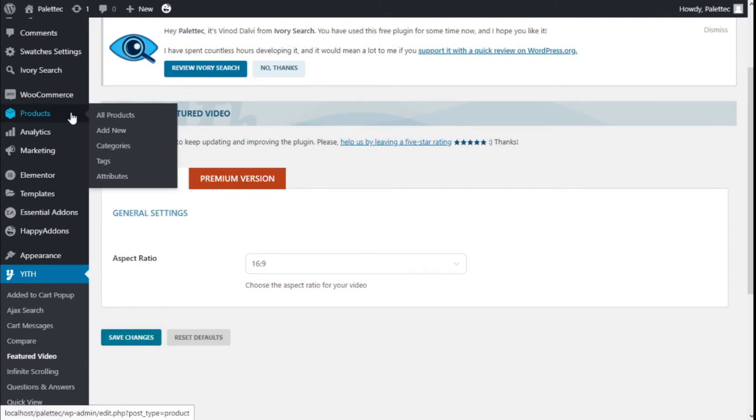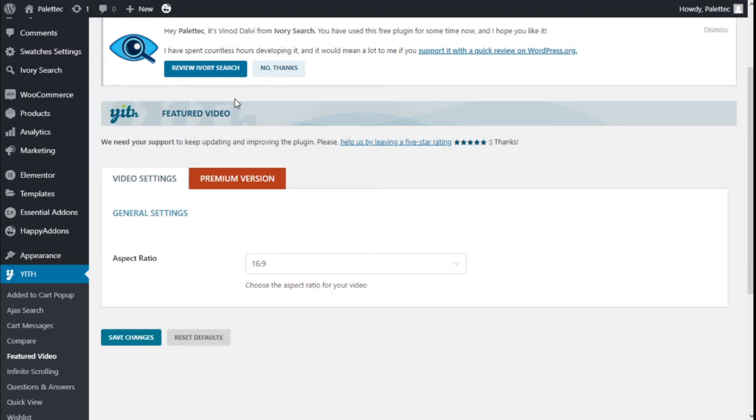Then we are going to go to Products and we are going to select one to add the video.